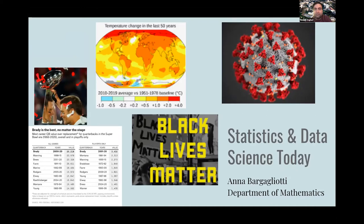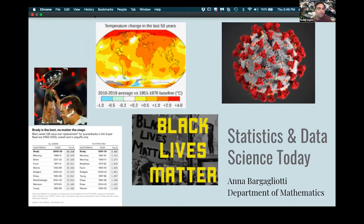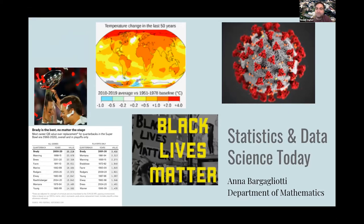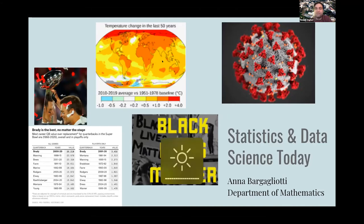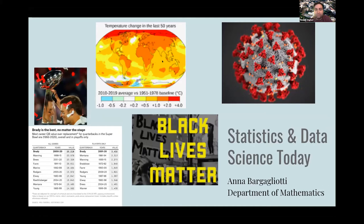Now we have all the votes and can share the results. It seems for the first question — how much do you think statistics and data science impact your daily life — participants answered 'a lot,' and for how important is it to have a good understanding of statistics and data science, it seems between 'very important' and 'important.' With that, let's welcome Dr. Bargagliotti.